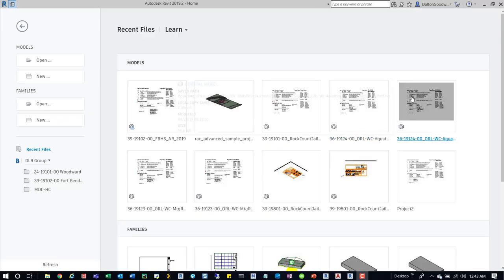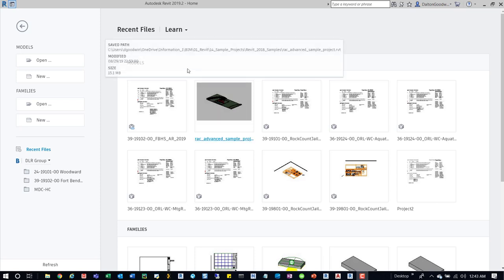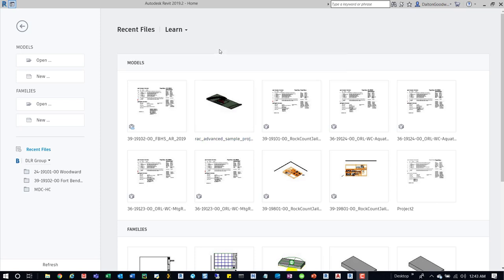Hey guys, a real quick BIM management tip or BIM coordination tip. When you get into Revit, you can actually see what type of model you have - whether it's a work-shared model, if it's central, if it's on the cloud, or if it's local.